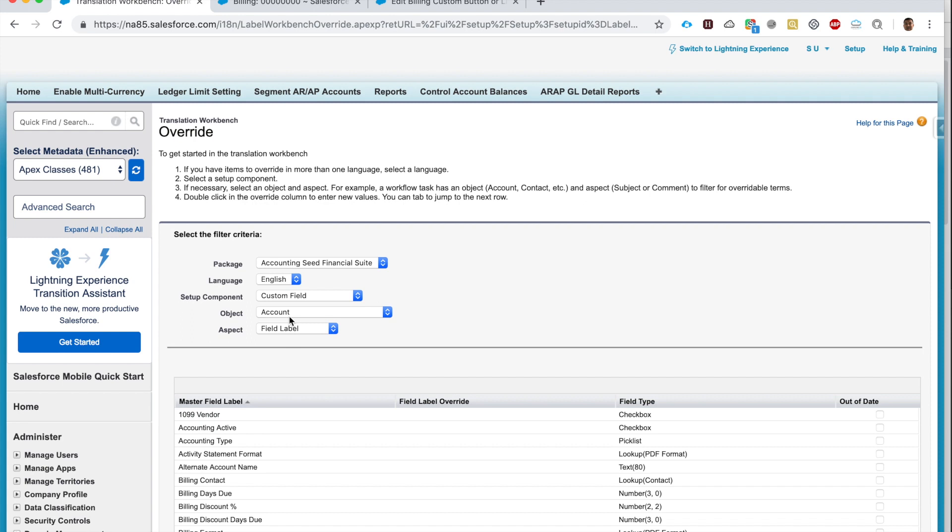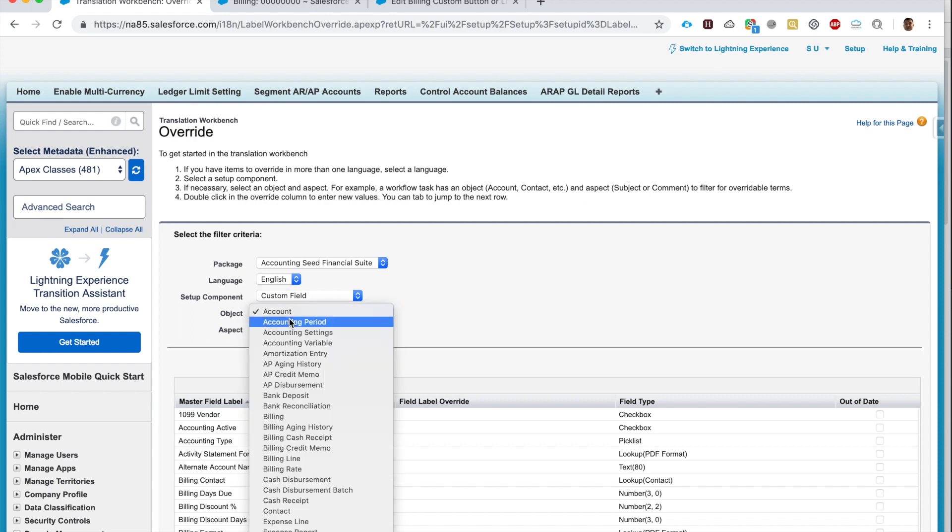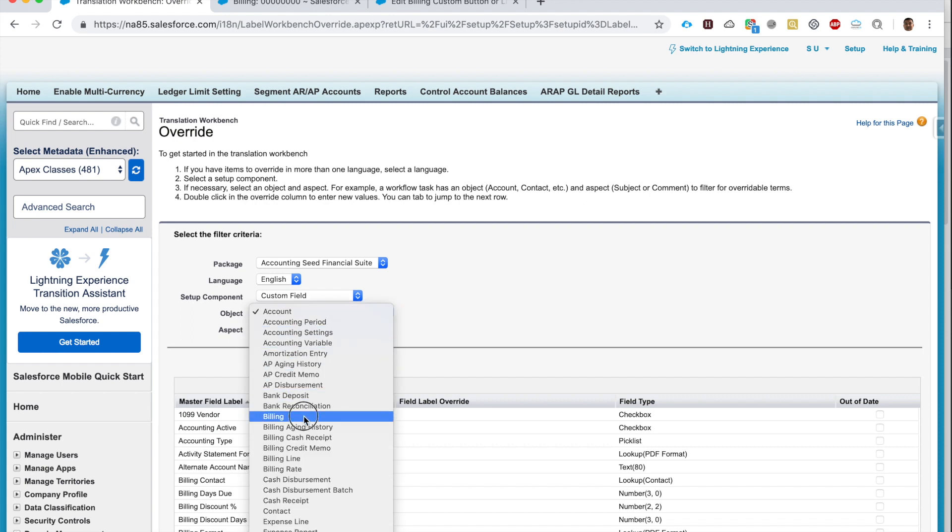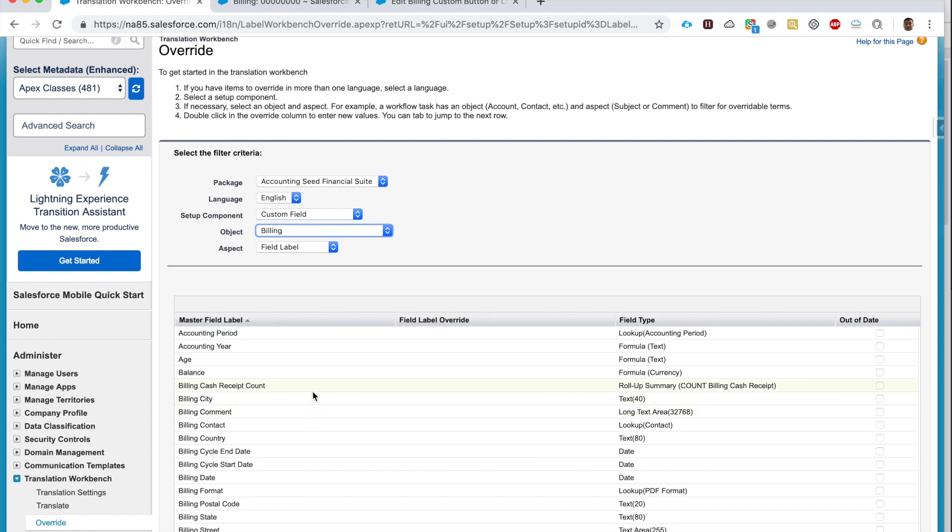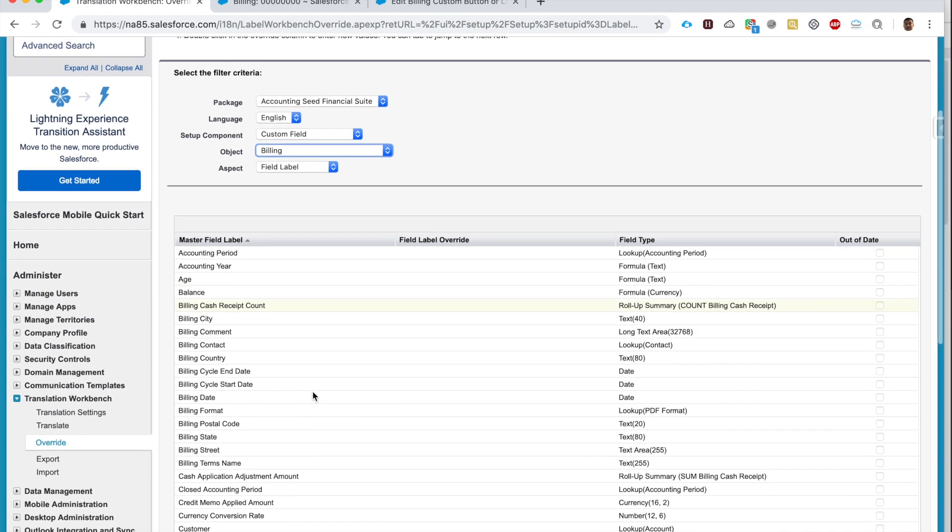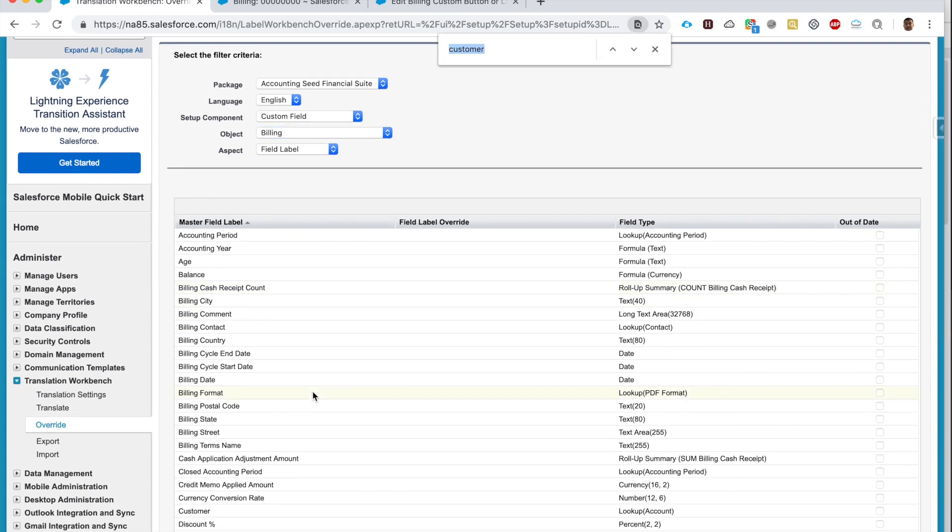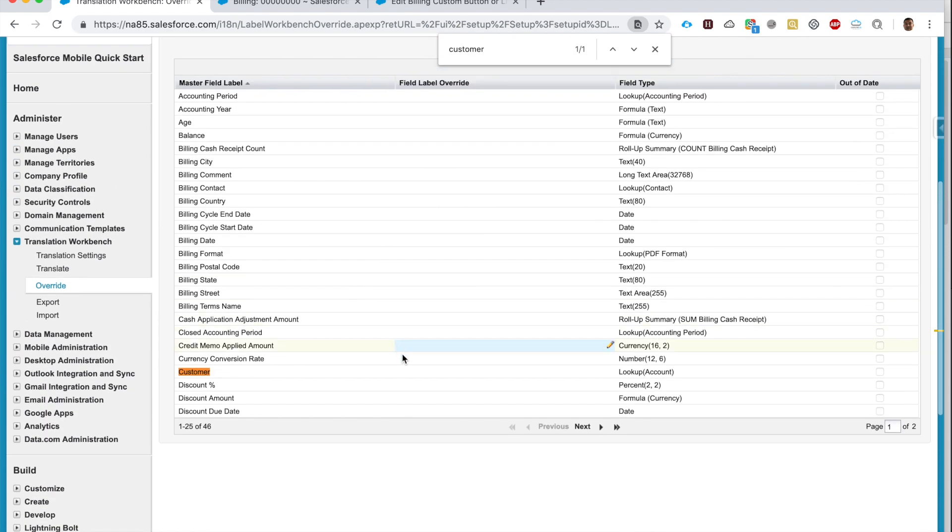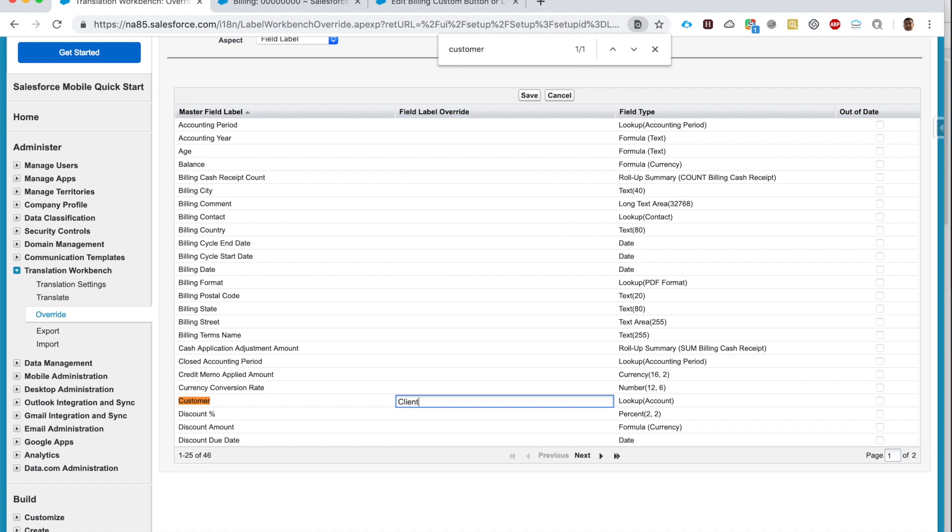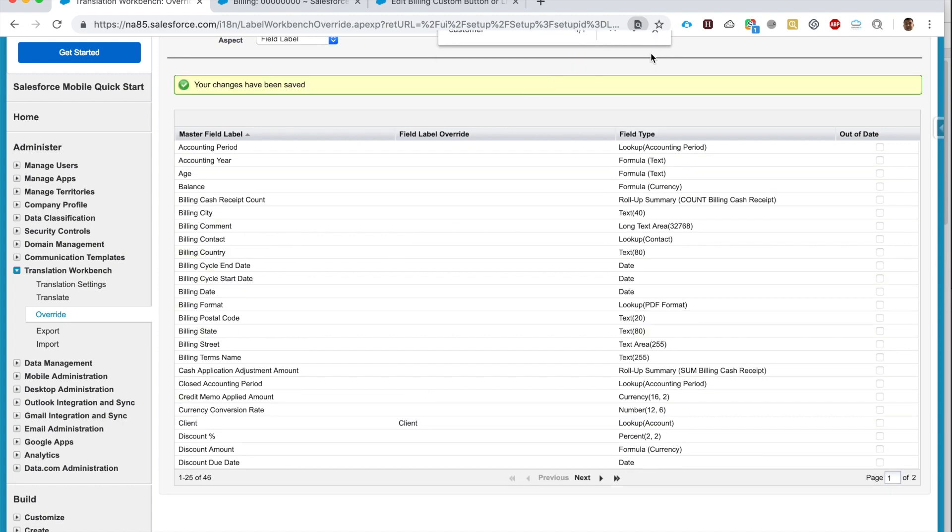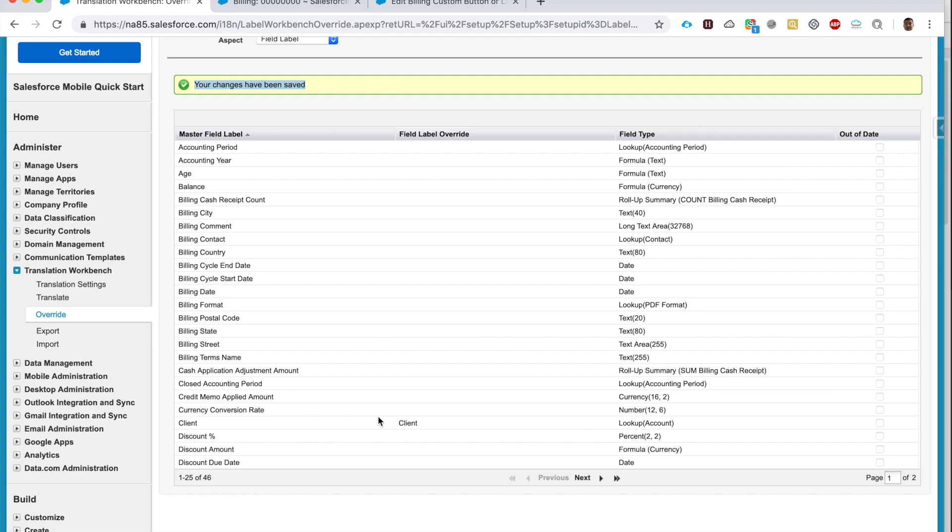And this is the component Custom Field. The custom field is on which object? It's on the Billing object. And here I see all the custom fields on the Billing object. The field I would like to override is called Customer. So here just double click. See, if you hover over here you'll see the pencil. Just click here and type in Client. Click Save.